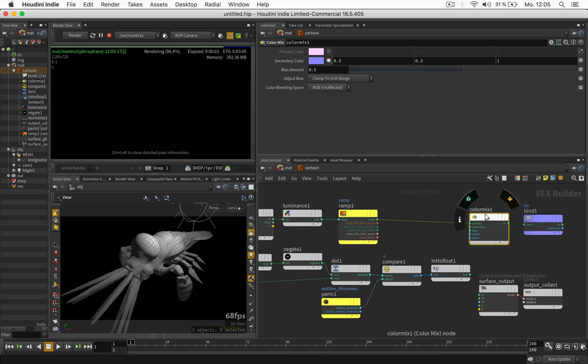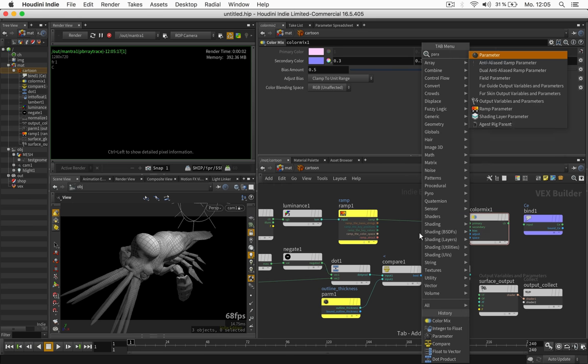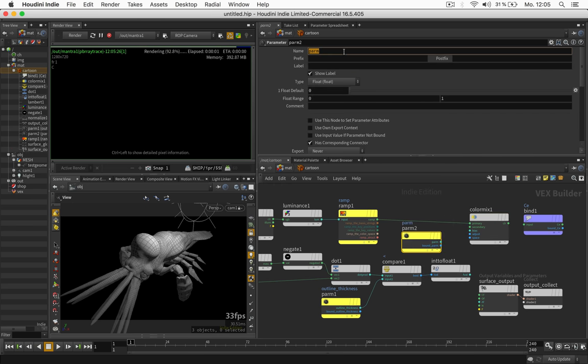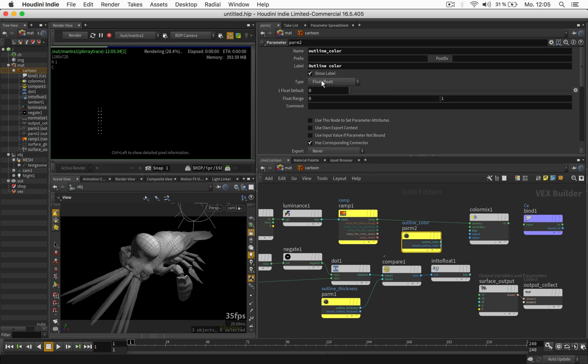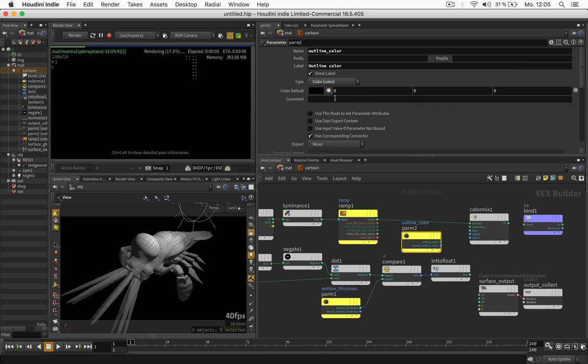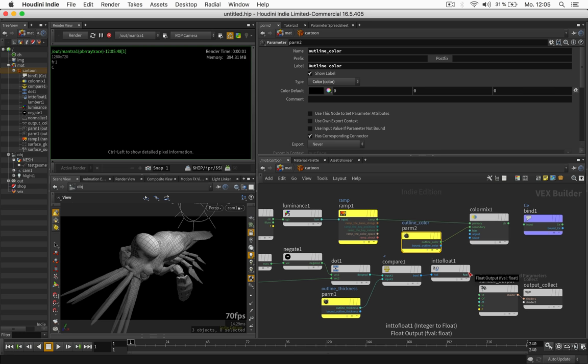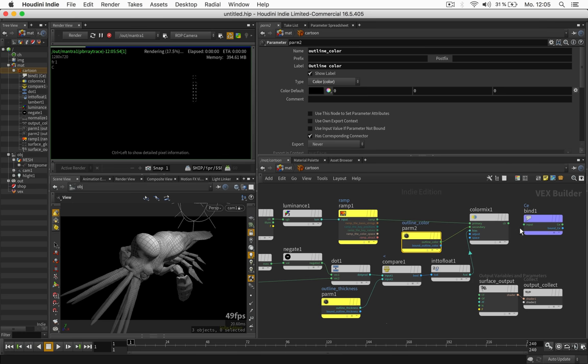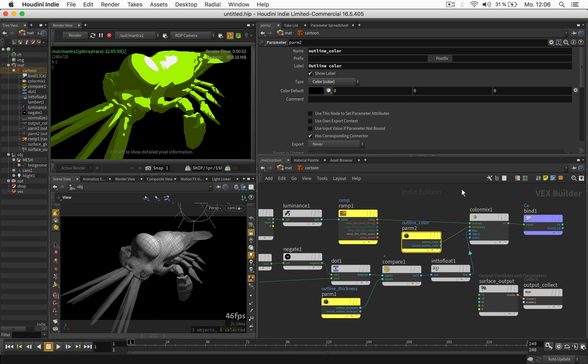which we just call outline underscore color. We will set its type to color. And we can leave it black for now and we'll just feed it in as the secondary color. The float value coming from our dot product will be used as bias. And now we should be good to go to feed this into the CE value again.